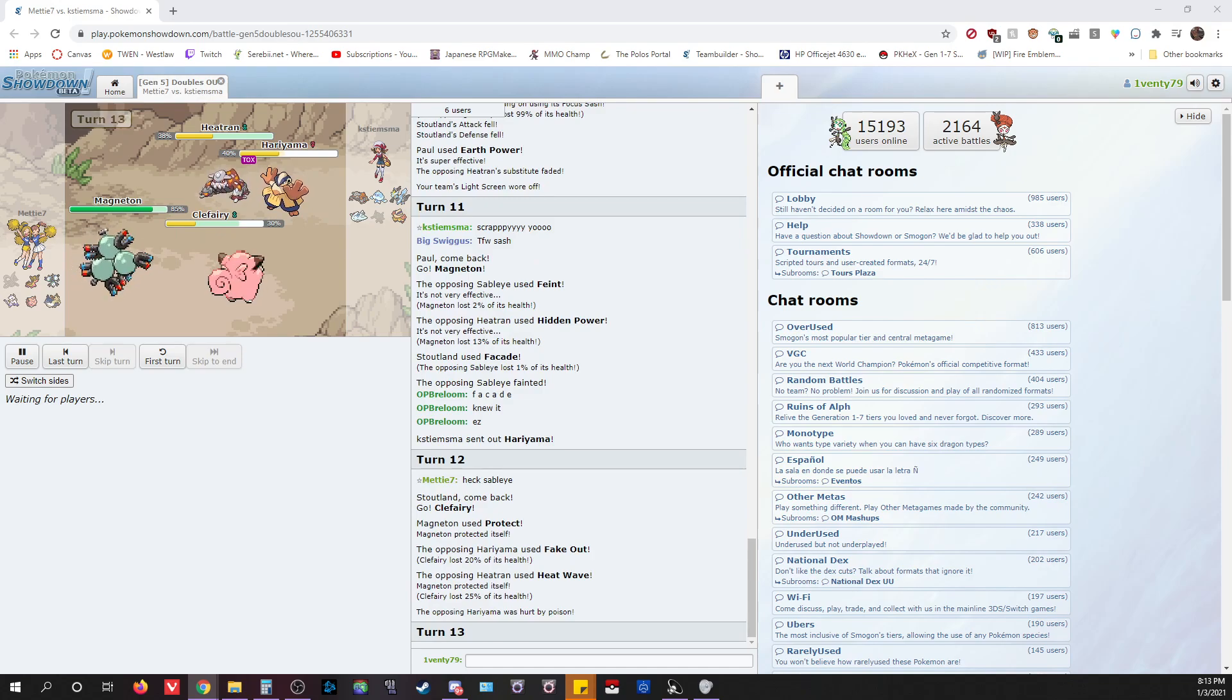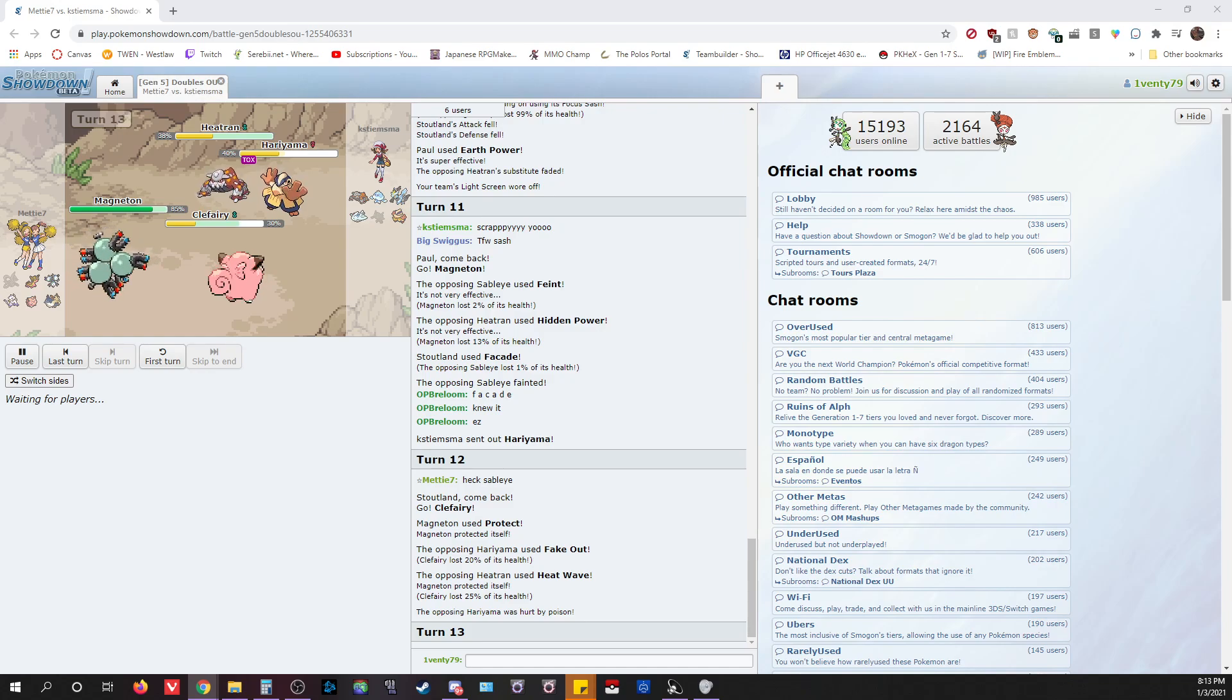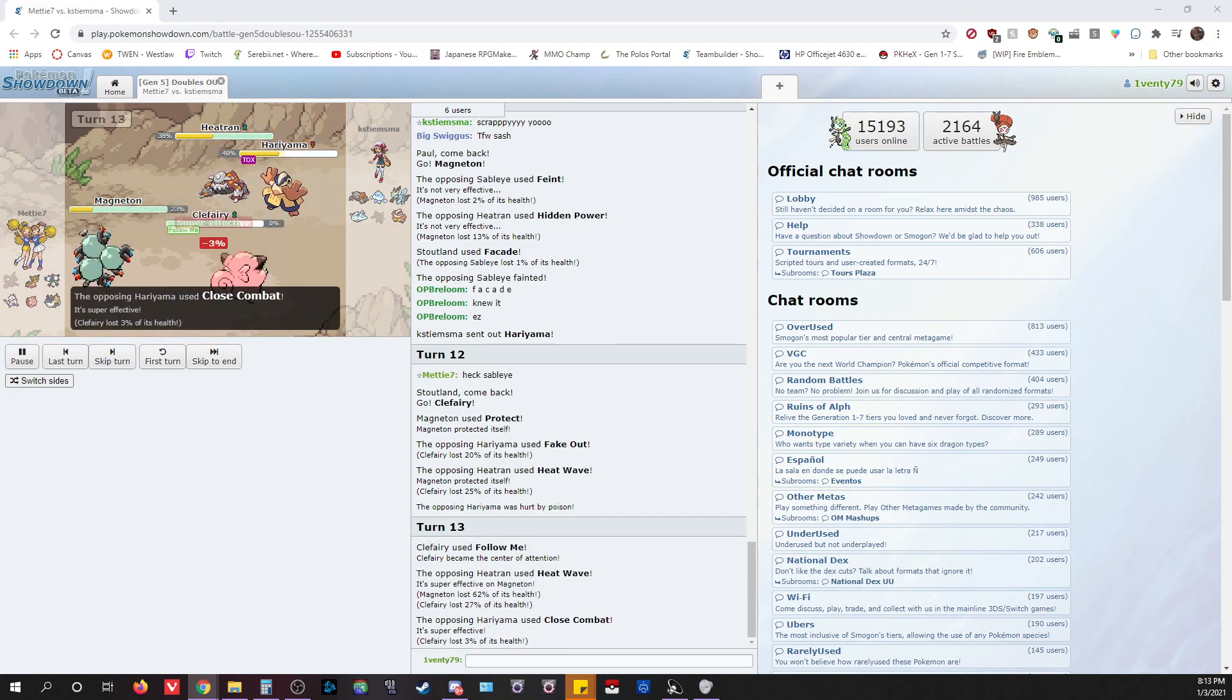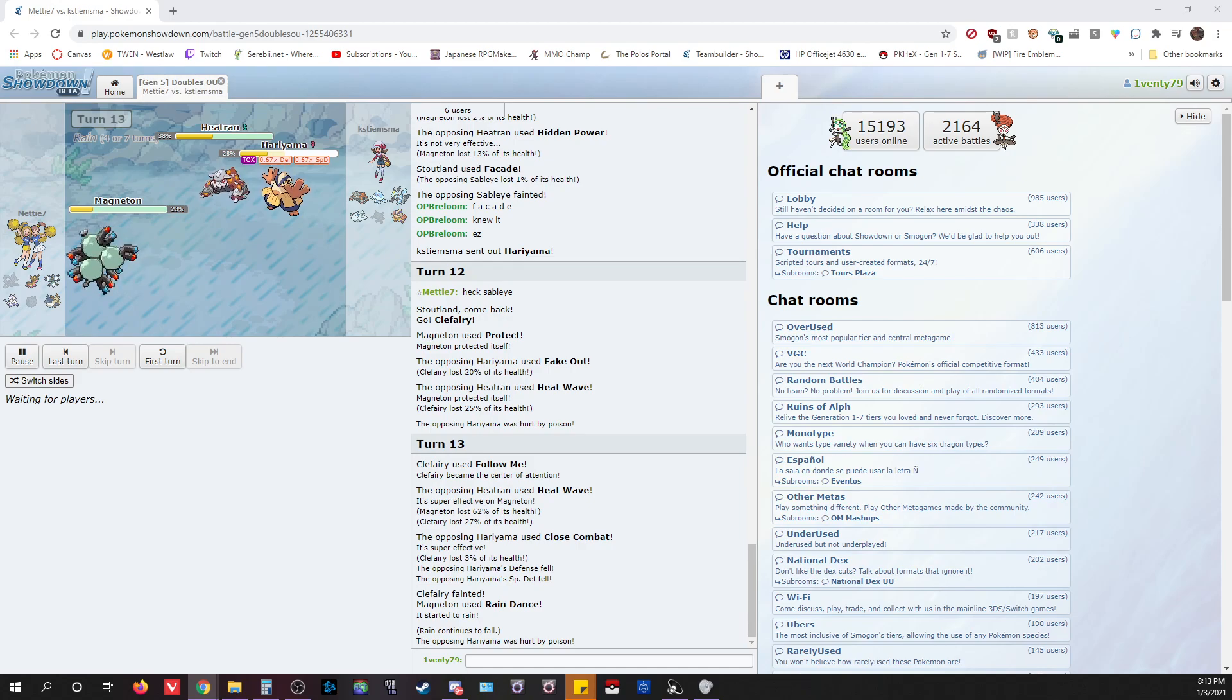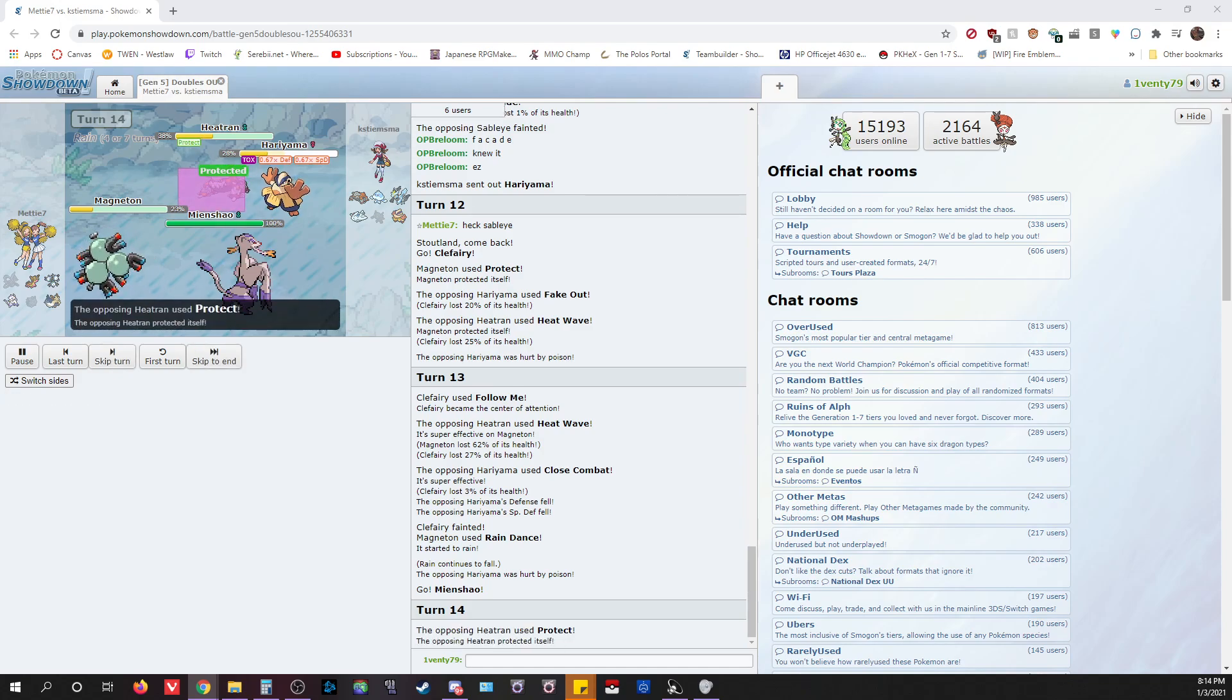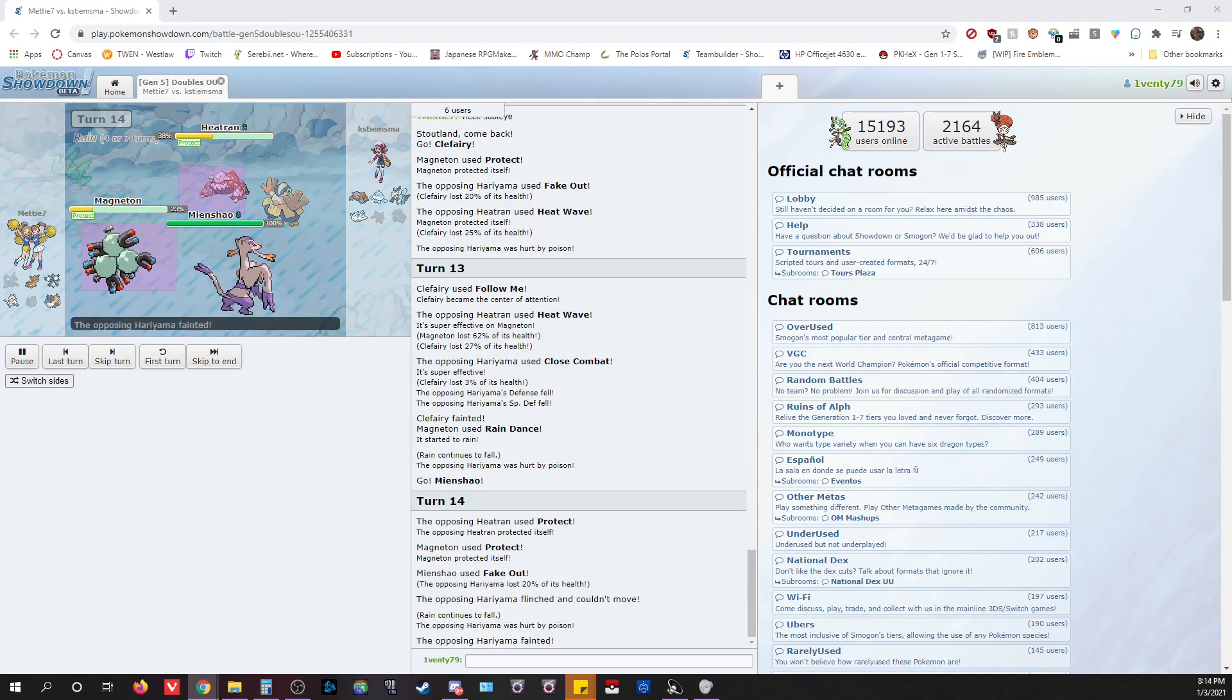Magneton might be slower if this is min speed Heatran. We don't know if it is. That thing surely has Hidden Power Ground, right? It has to have Hidden Power Ground surely. He's probably gonna Follow Me Hidden Power Ground. Oh nice shot. Rain Dance, very interesting. I thought he was gonna go for an HP Ground. The whole point of Magneton is to Magnet Pull trap. Ooh. This is a bit spicy. Something's getting Faked Out. I saw it coming a mile away. It made sense. It's such an easy Protect there.